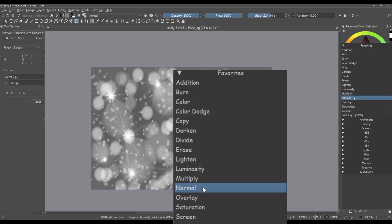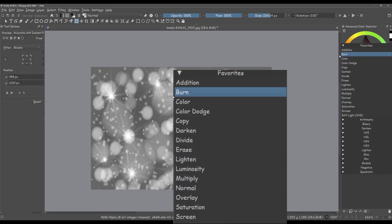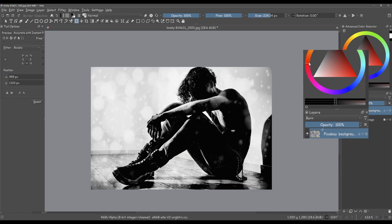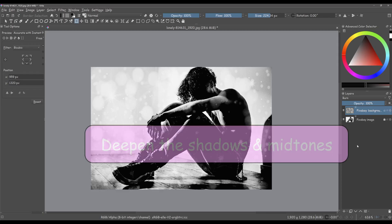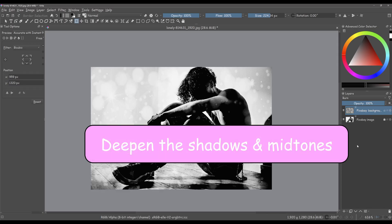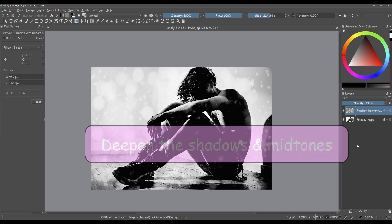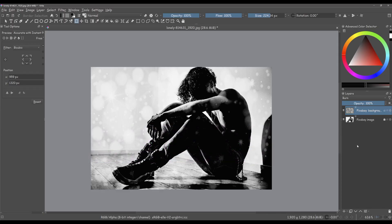Finally change the blending mode from Normal to Burn. What we have done is deepen the shadows and mid-tones. It made the image feel more intense and grounded.